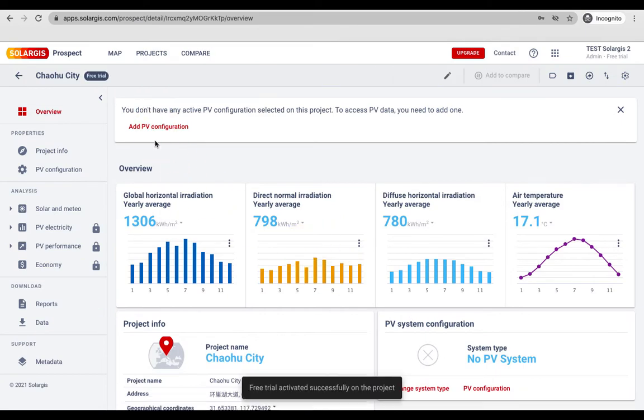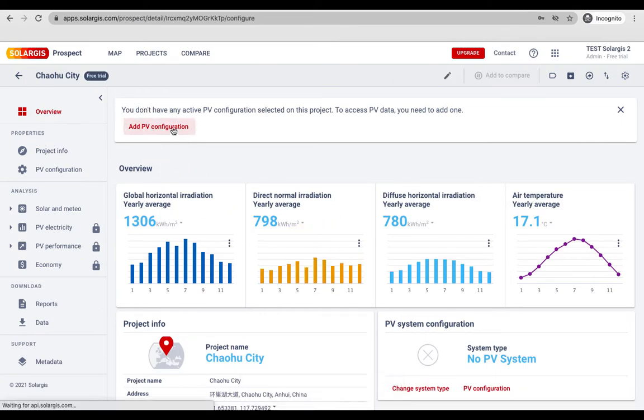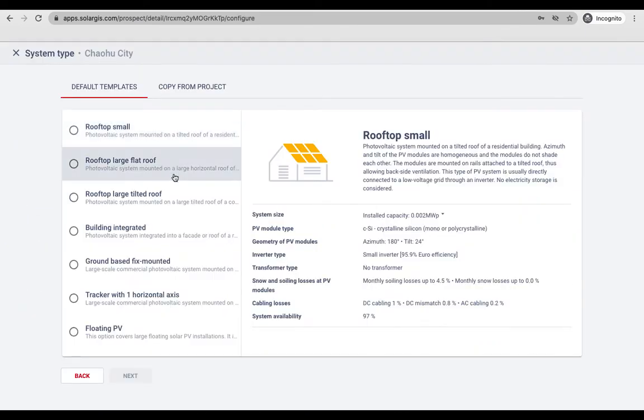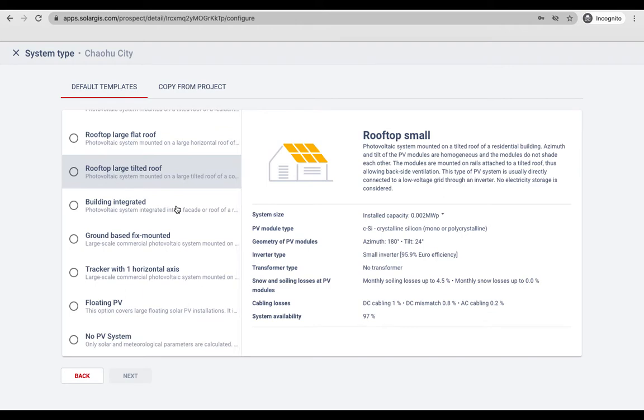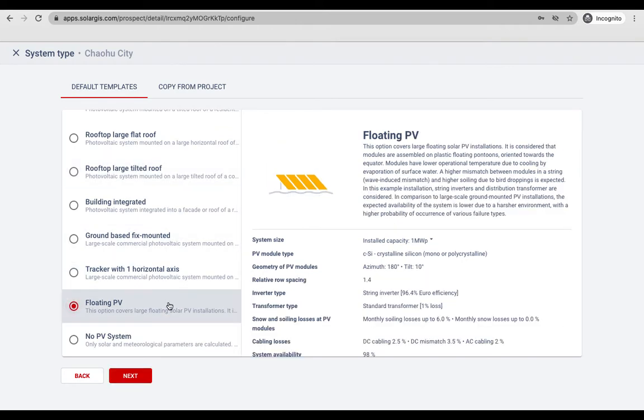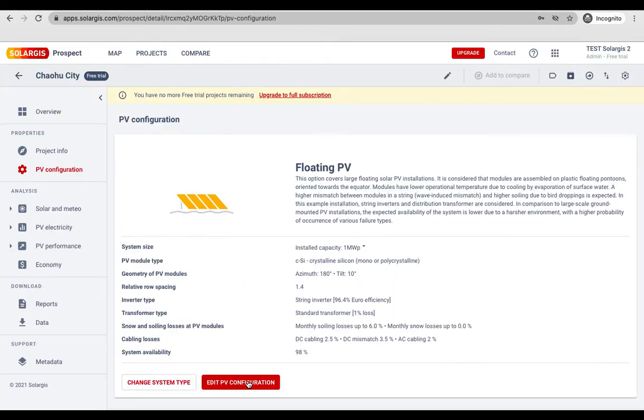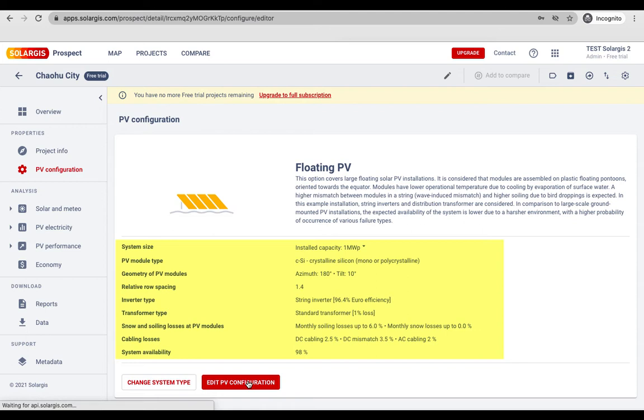Let's say you wish to simulate a floating system. Several elements in the PV simulator can gauge your system for the best simulation results. These include system size, module type, geometry, relative row spacing, inverter type, transformer type, snow and soiling losses, cabling losses and system availability.